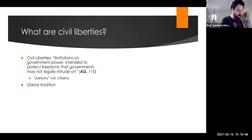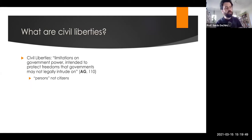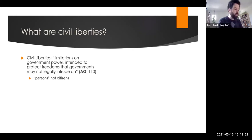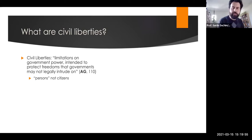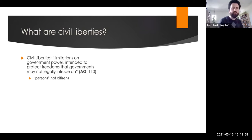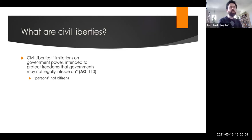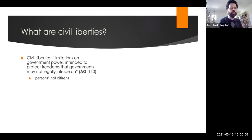We often distinguish civil liberties from civil rights, which we'll talk about next week. Civil rights concerns equal treatment under the law of all persons regardless of race, gender, national origin, or religion. Liberties are more about the freedoms that you have — the protections against government interference.